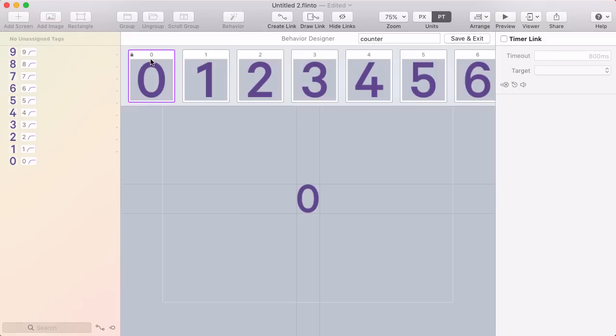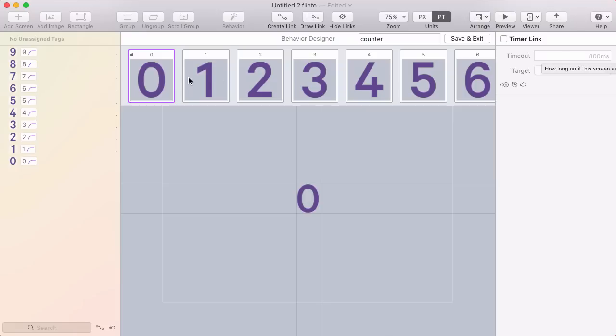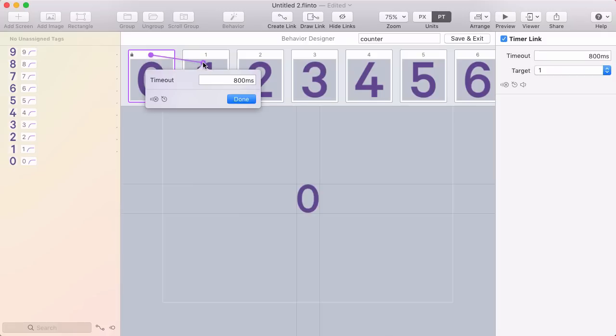I can select one of these states and click timer link here in the inspector to add a timer link, choose a target and a timeout. But the shortcut way to do this is to right-click drag from one state to the other. I'm going to go from 0 to 1, holding right-click and dragging.